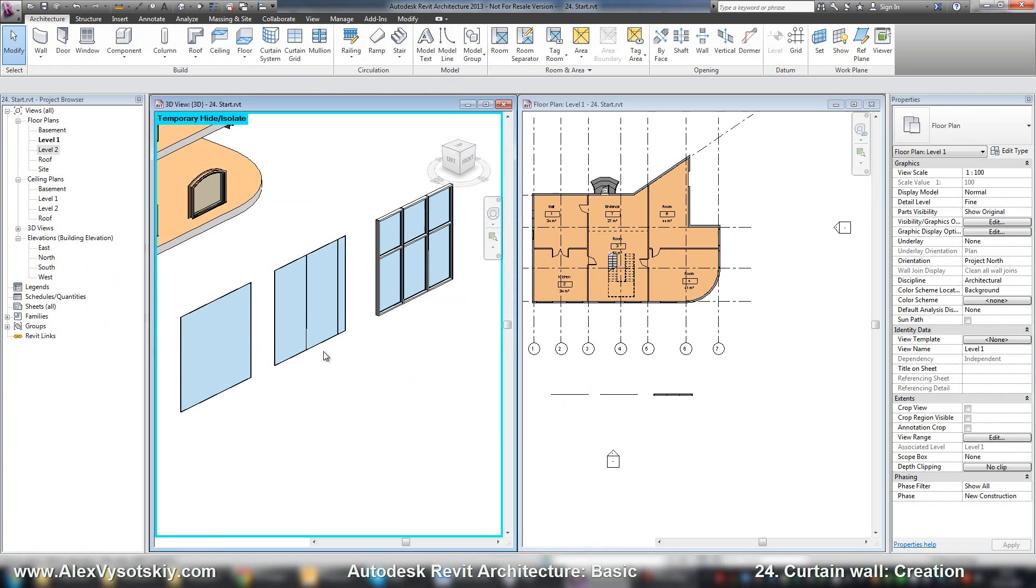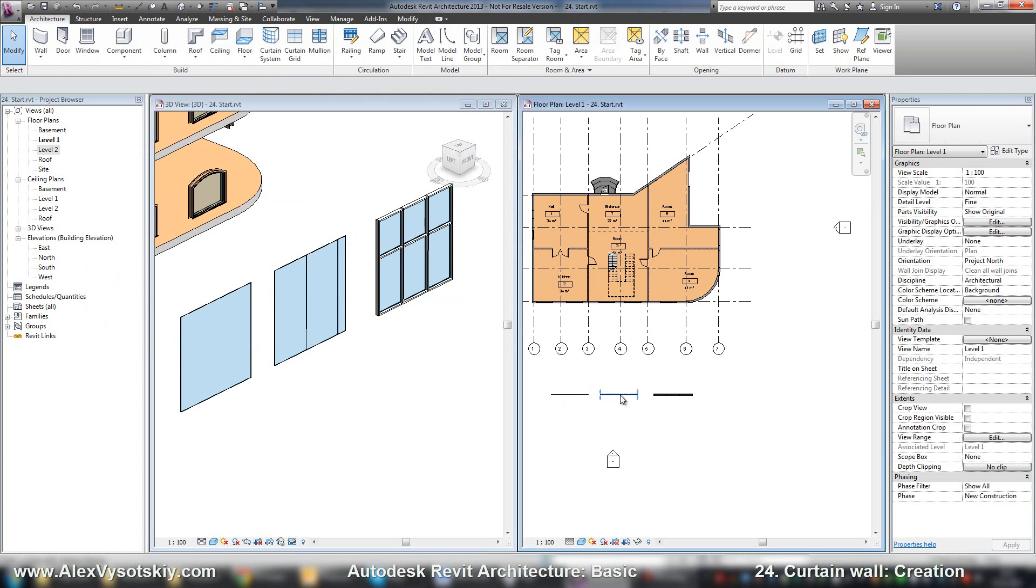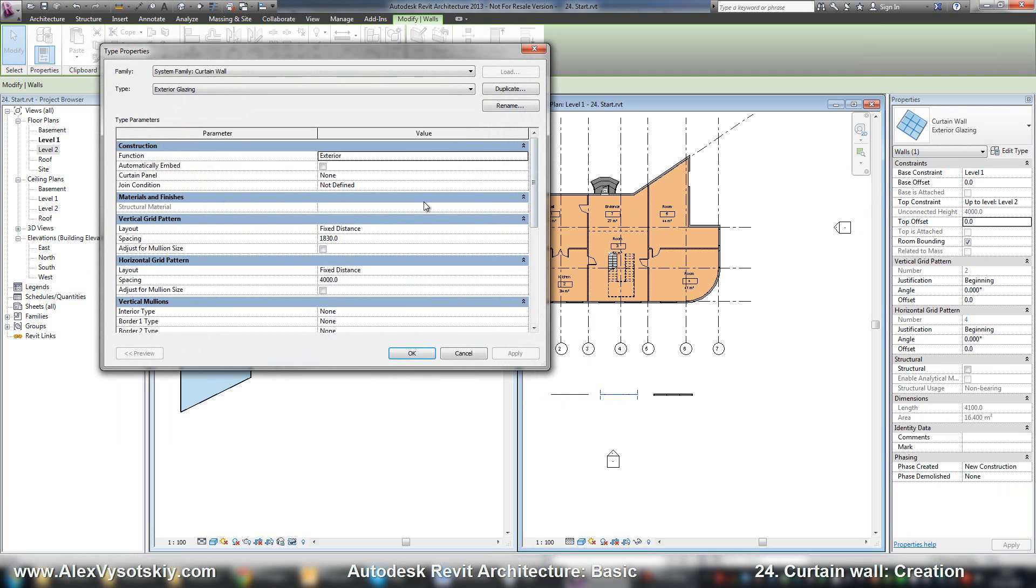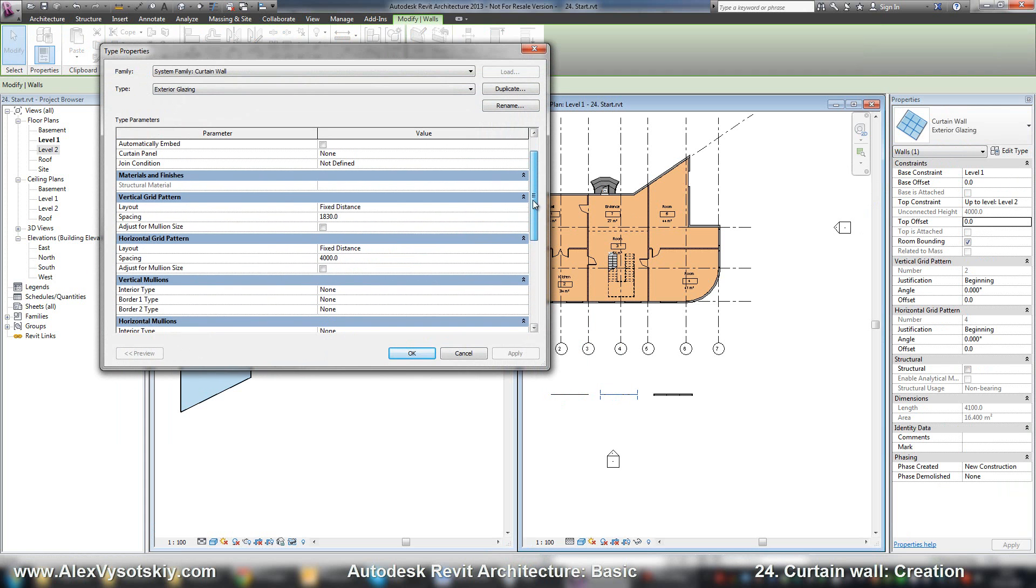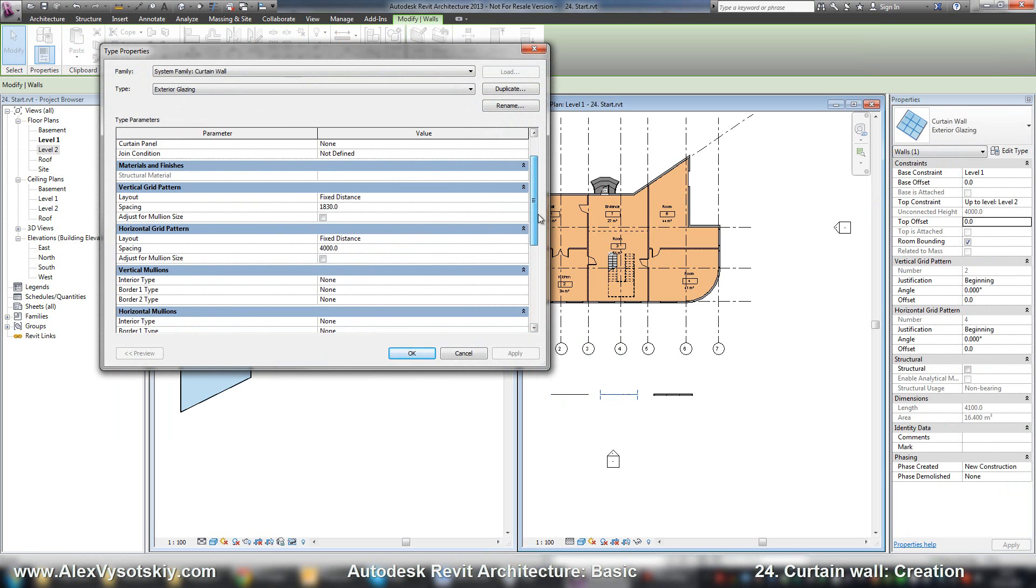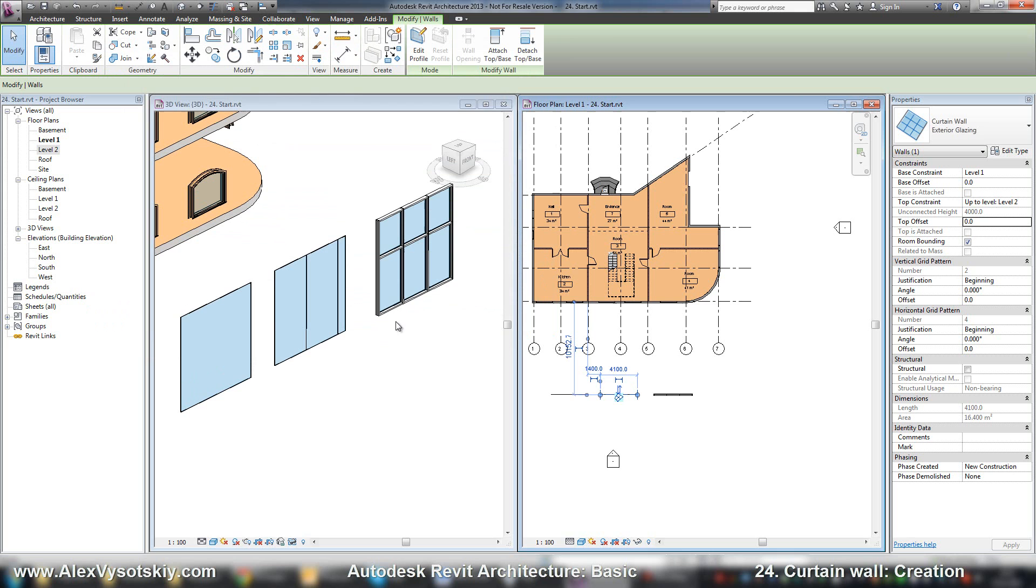The second one, exterior glazing, has pattern but has no mullions. And the last one has pattern and mullions.